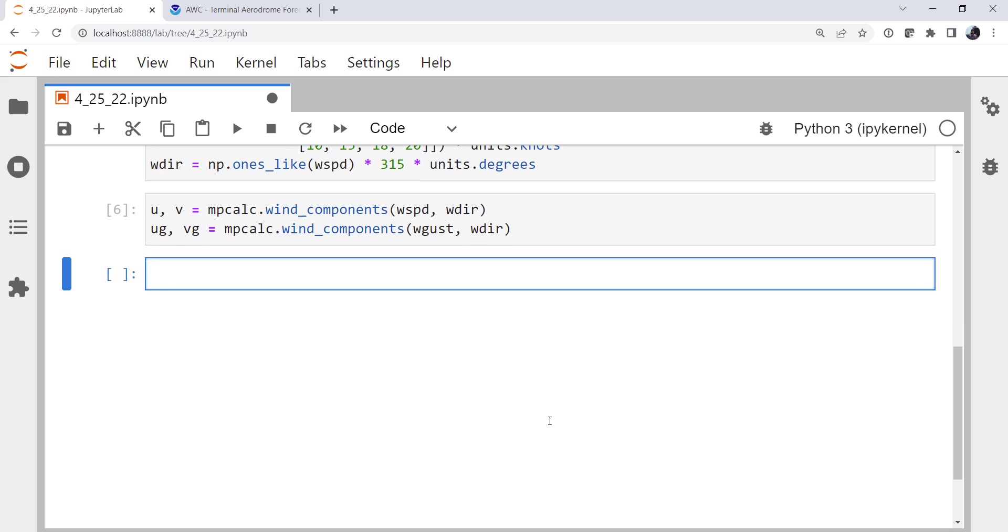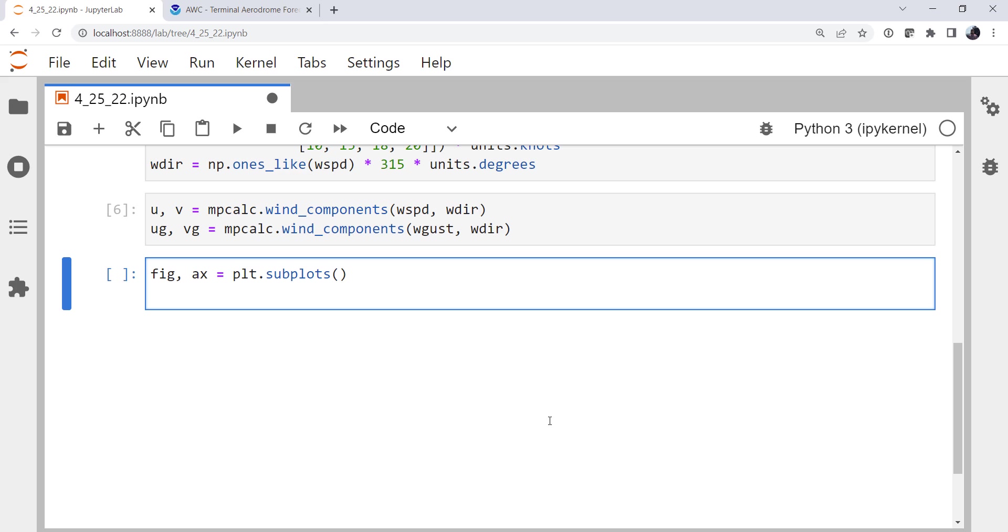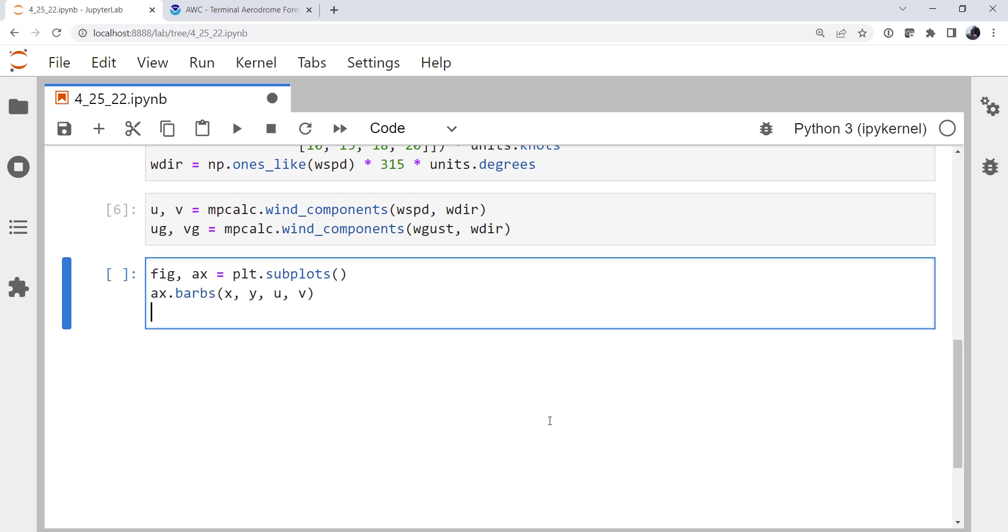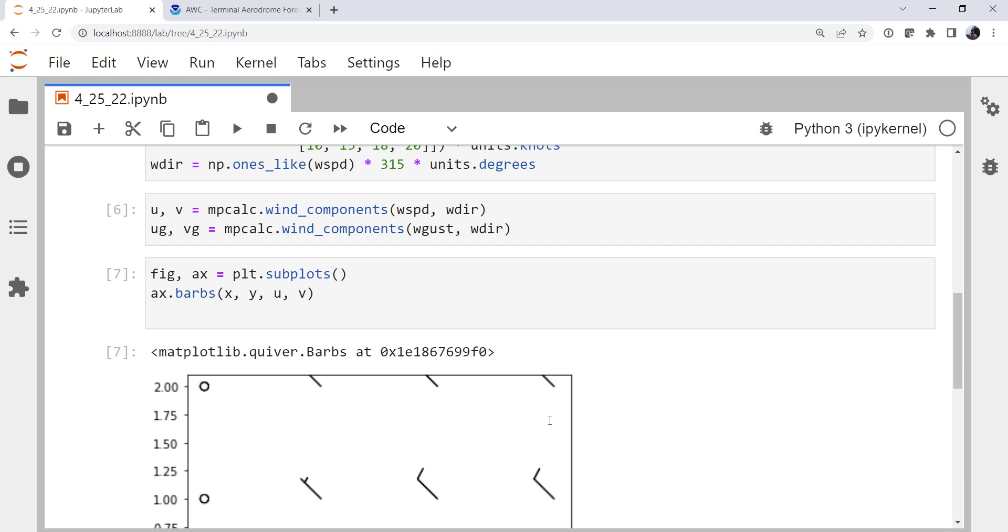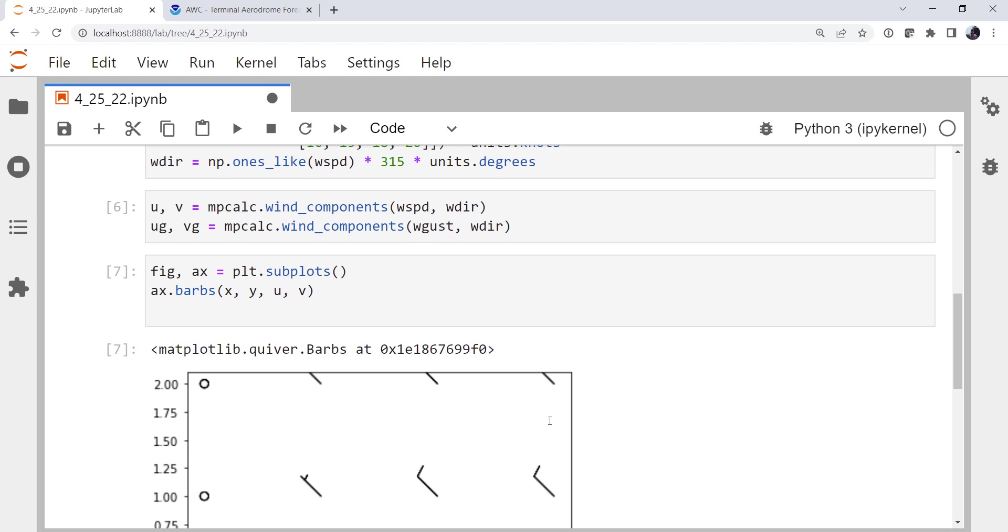First, let's make a plot. Make sure that we can do the basic barb plot and that it comes out how we expect. I'm going to create a figure and an axis using plot.subplots. ax.barbs x, y, u, v. Again, if you forget anything, you can always use the shift tab and look at the documentation. And let's just plot that and see what we get.